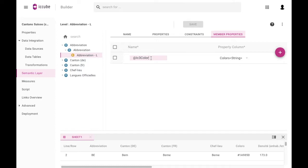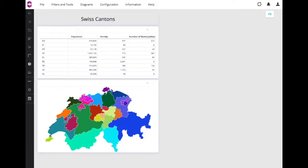And that is actually it! When your schema is ready, deploy it, and you can directly use the color property on the reporting. Let's create a new chart so you can see what I mean.